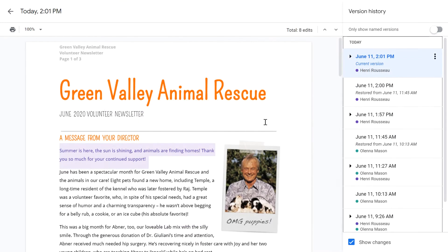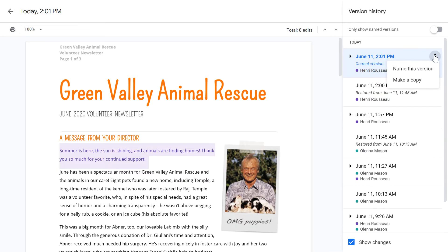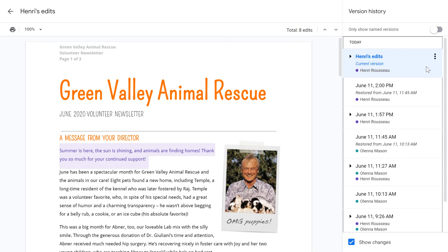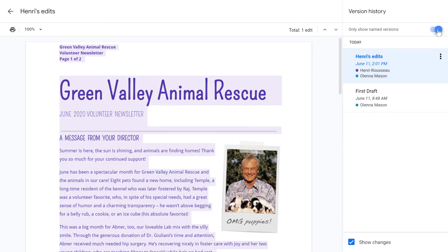You can also name a version if you want to keep track of a specific draft. Click the dots next to the one you want and select Name This Version. Once you name it, it should be easier to find. You can also filter to only show named versions if you like.